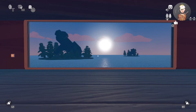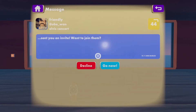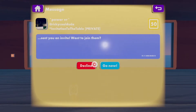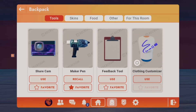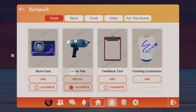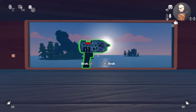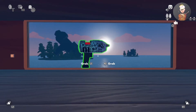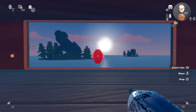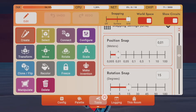First things first, how do we access it? Go into your backpack and you will see 'Make a Pen' — click on it, press Use, and it will appear in front of you. Grab it and then go into your tools.